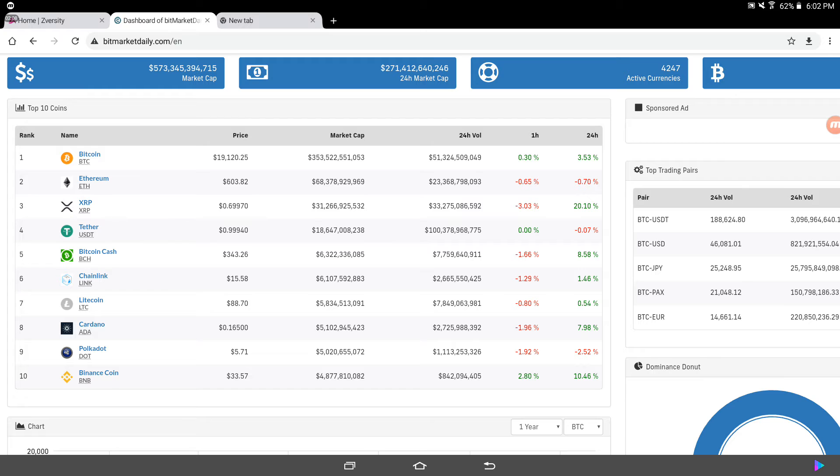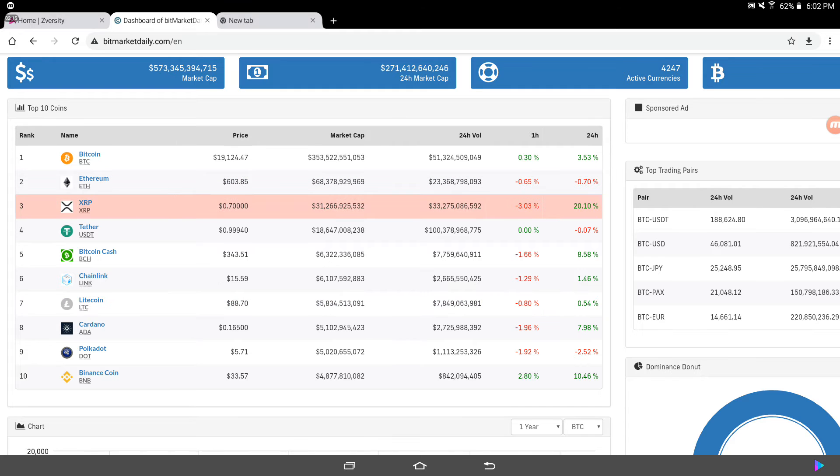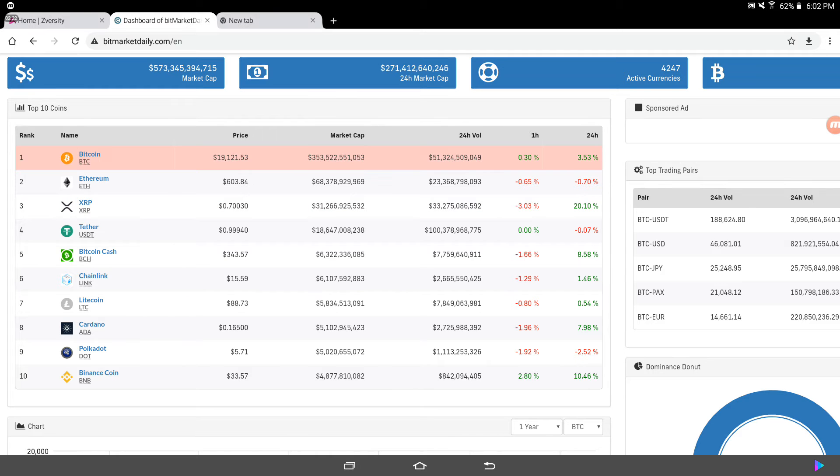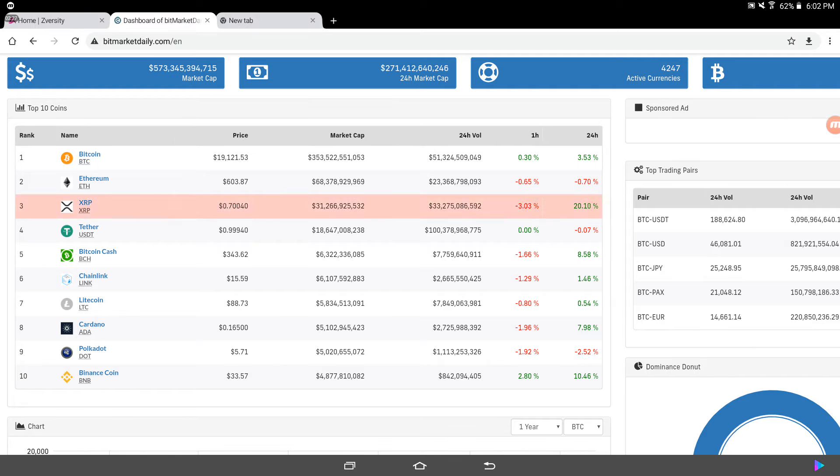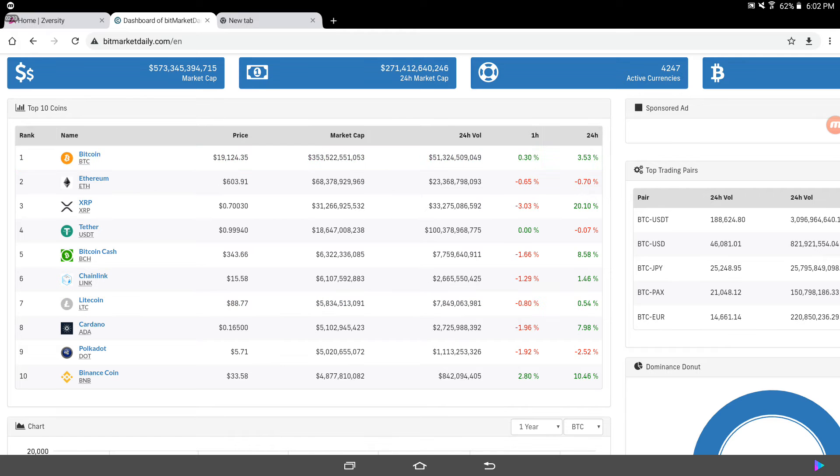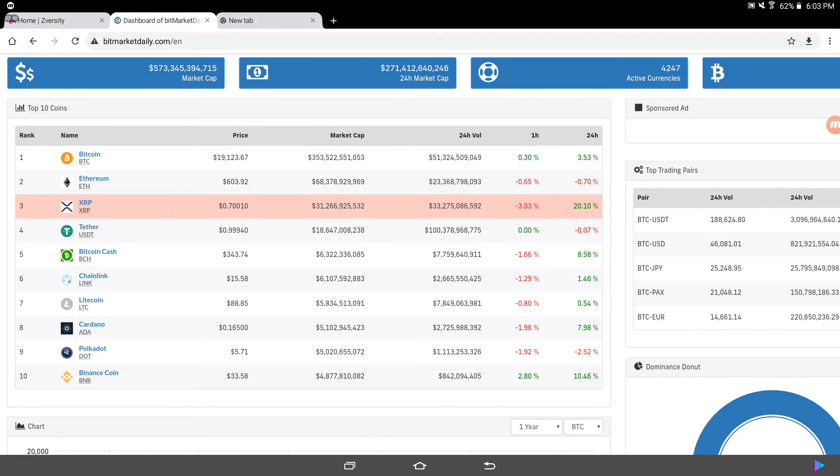Tether or USDT, stablecoin, $0.99. Bitcoin Cash, $343. Chainlink, $15. Litecoin, $88. Jeez, Litecoin's doing good. Cardano, whoa, Cardano creeping up at $0.16. Bringing market cap Cardano up $5 billion. Polkadot creeping up. Cardano overshined Polkadot. How do you like them apples? Cardano at $0.16. Polkadot at $5.71. Binance coin, $33.